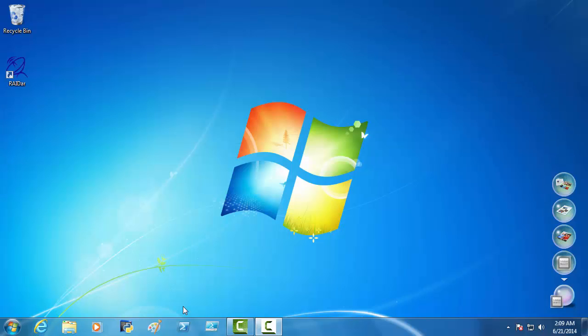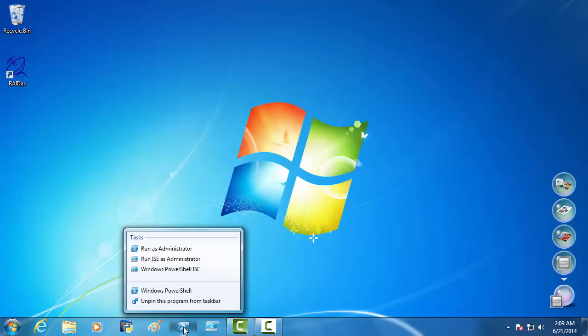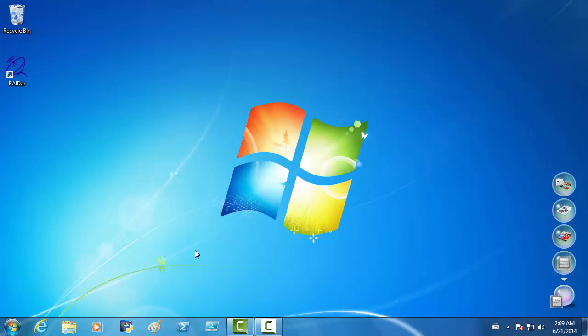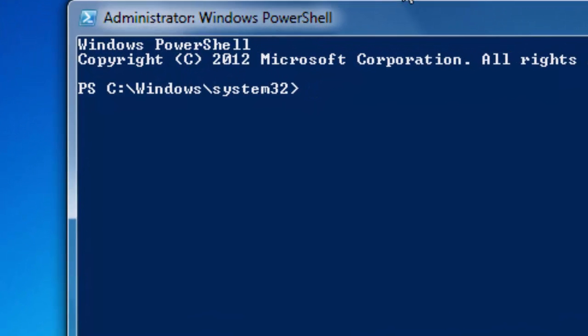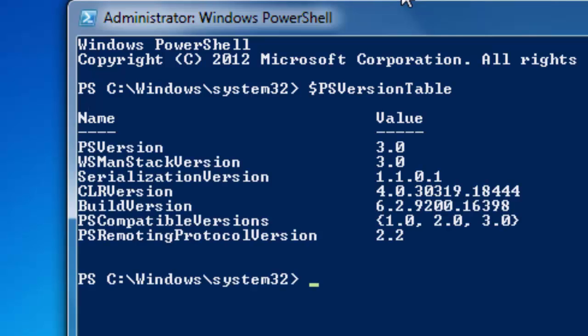Now, the last thing we want to do here is go in on PowerShell, run as administrator. And let's do what we learned in our last tutorial. We want the dollar sign, ps version table. And we now have ps version 3.0.